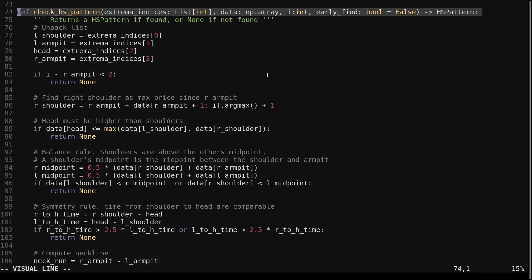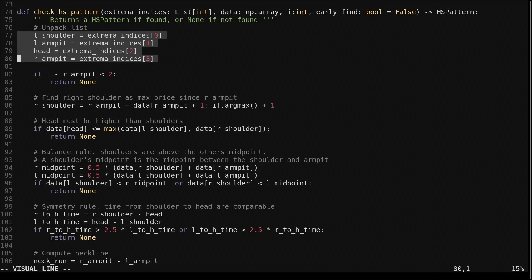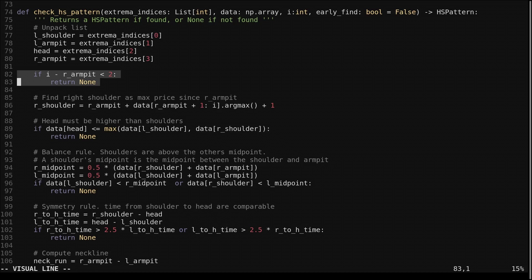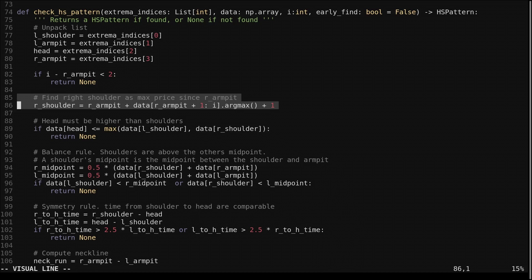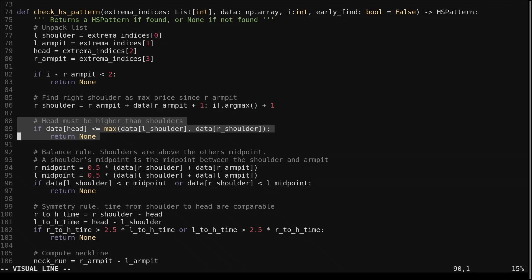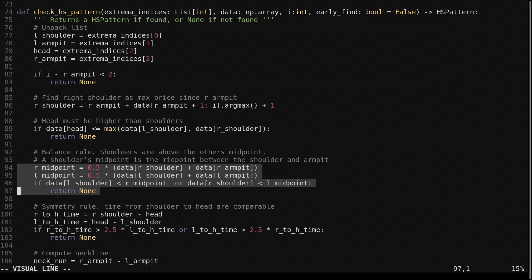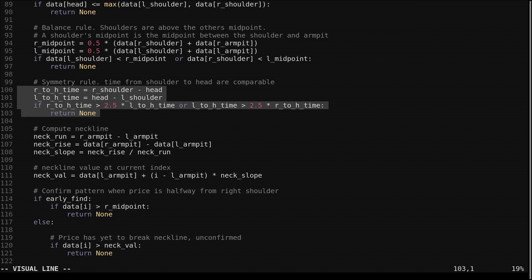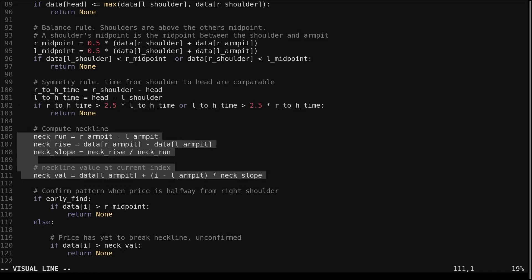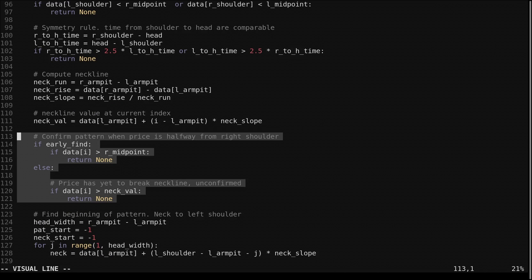In 'check_hs_pattern', we unload the indices of price extremes into readable names and check if enough time has passed since the armpit was identified. We find the index of the maximum price since the right armpit as our right shoulder. We verify the head is greater than the two shoulders, compute the two midpoints of the shoulders for the balance rule, and verify the two time spans between each shoulder and the head are comparable — neither greater than 2.5 times the other. We then compute the neckline slope and verify the price has broken below the neckline or the midpoint of the right shoulder, depending on whether early identification is used.